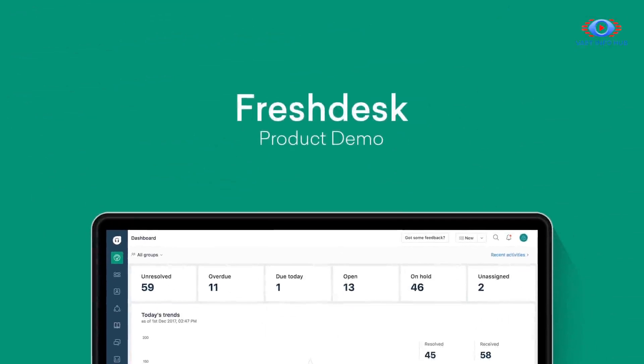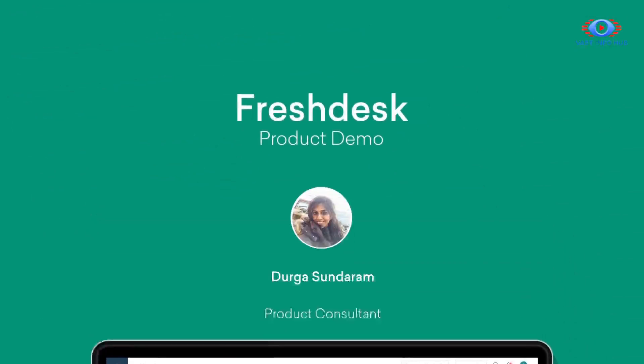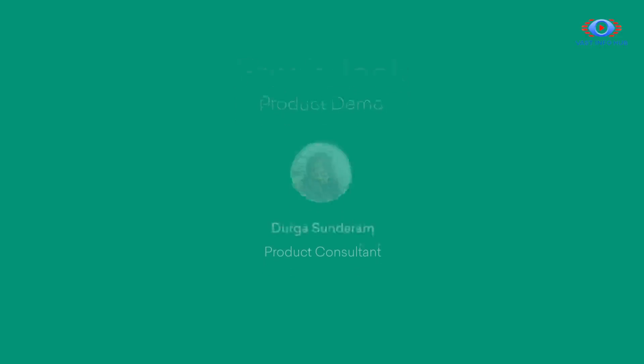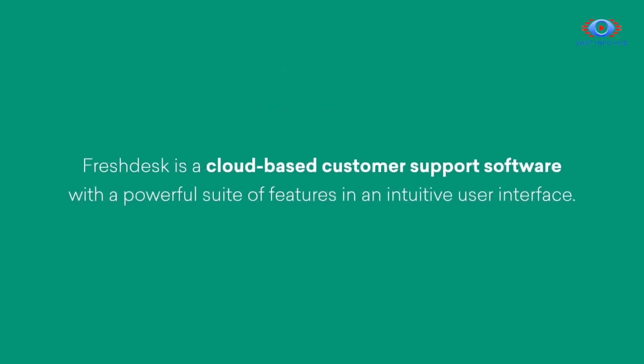Hello and welcome to the Freshdesk demo. My name is Durga Sundaram. I'm a product consultant at Freshdesk. I've been working here for the last two years and my team and I have helped implement Freshdesk for companies across different industries. Some examples are HP, Harvard University, National Health Service UK. To give you an introduction, Freshdesk is a cloud-based customer support software that makes it easier for companies to provide great support to their customers.